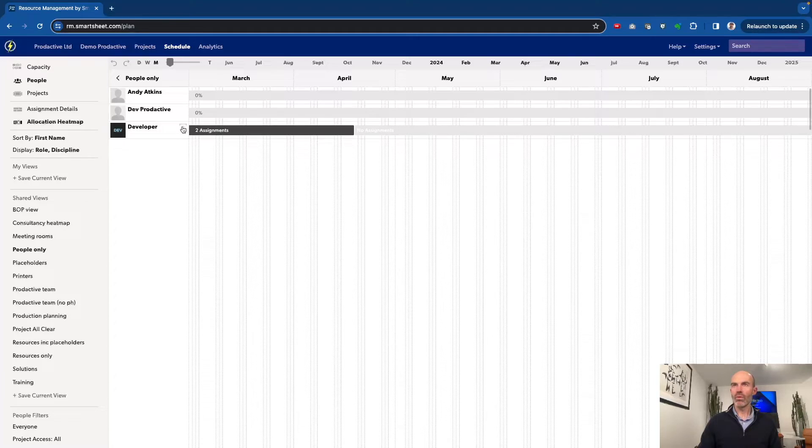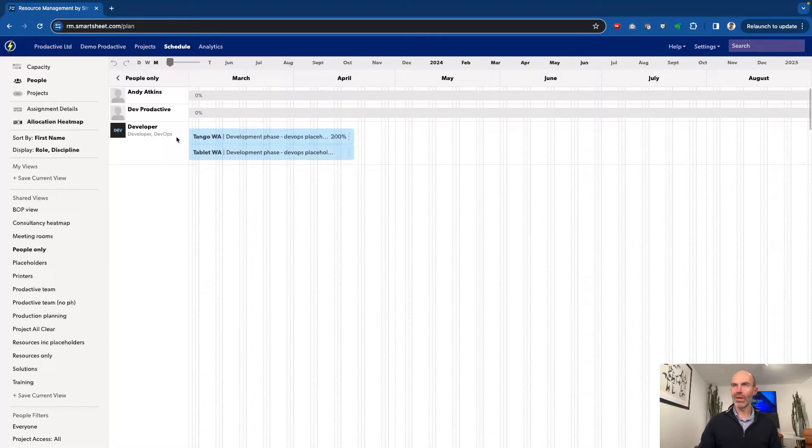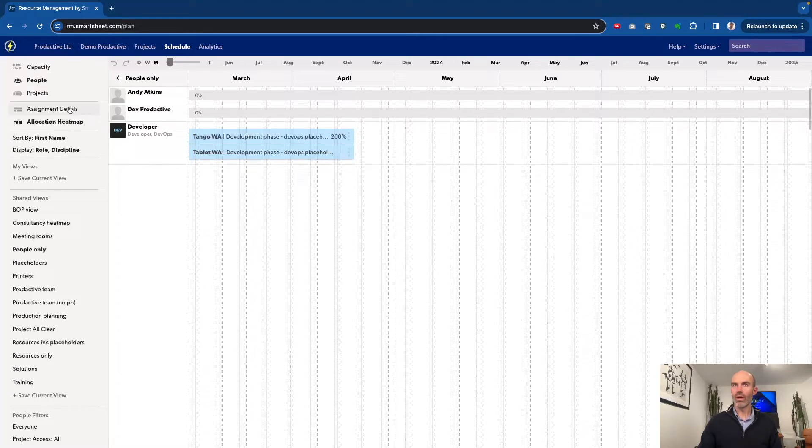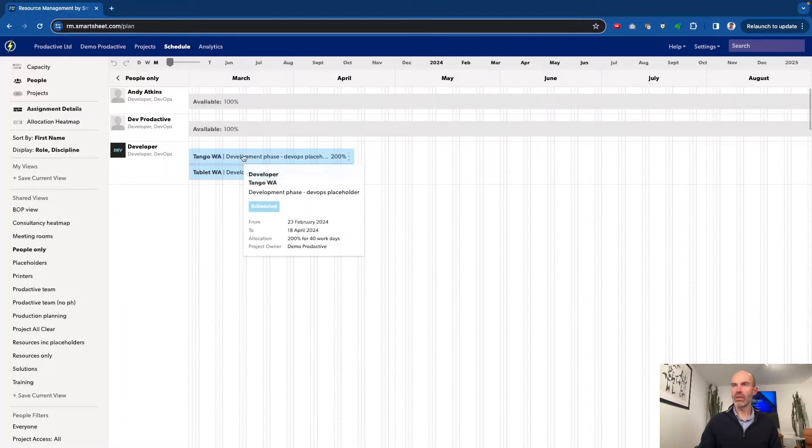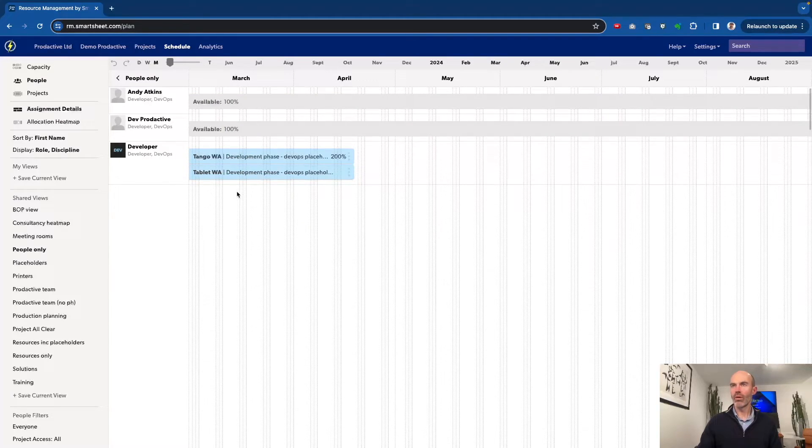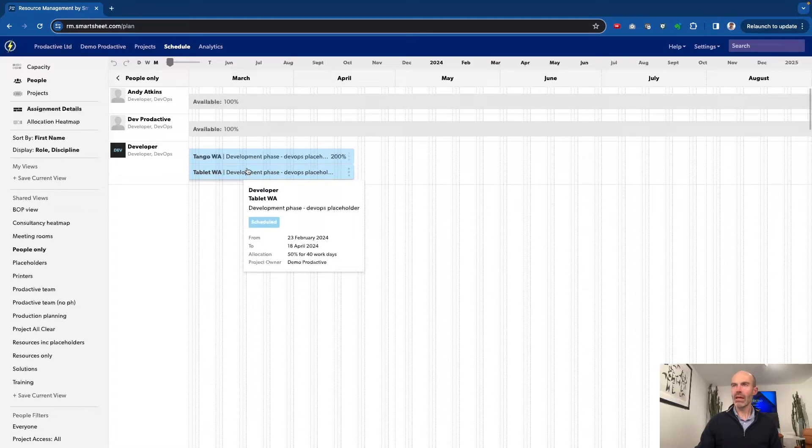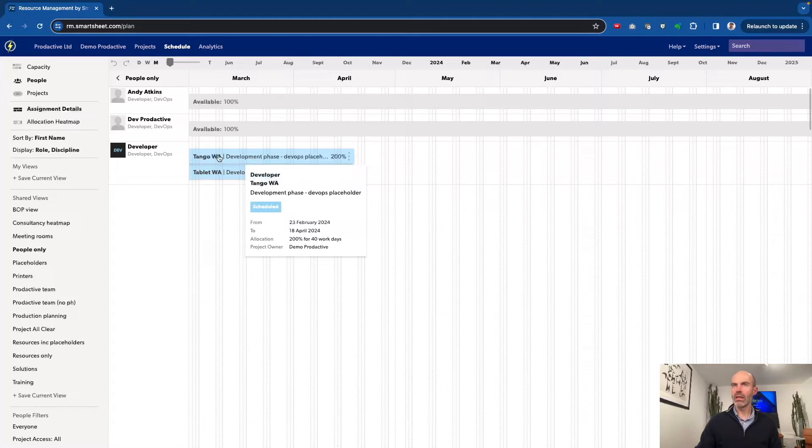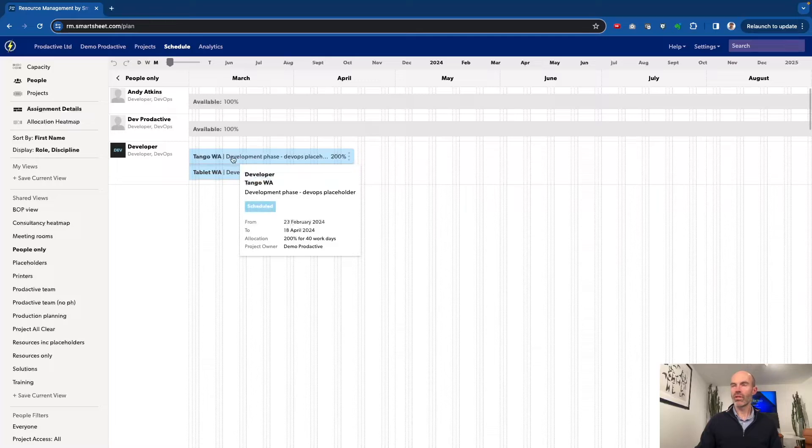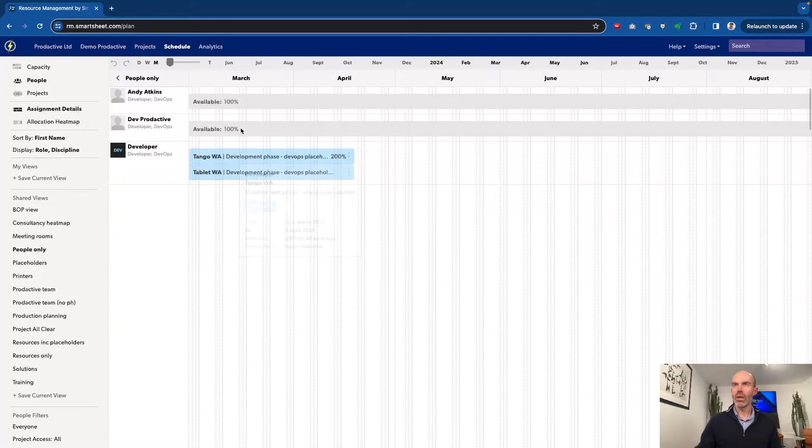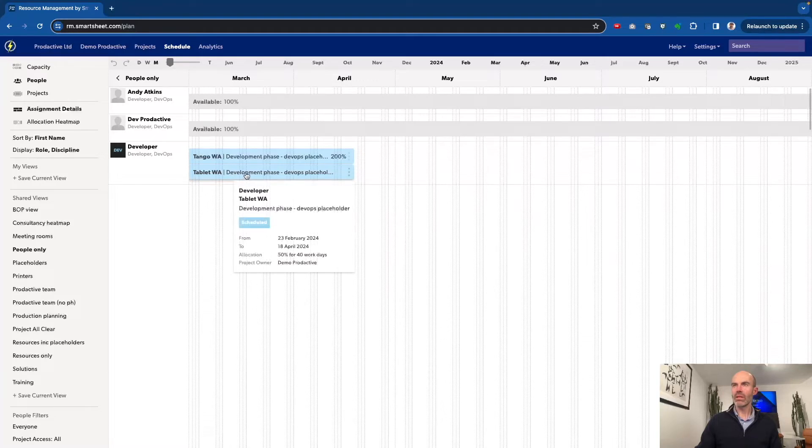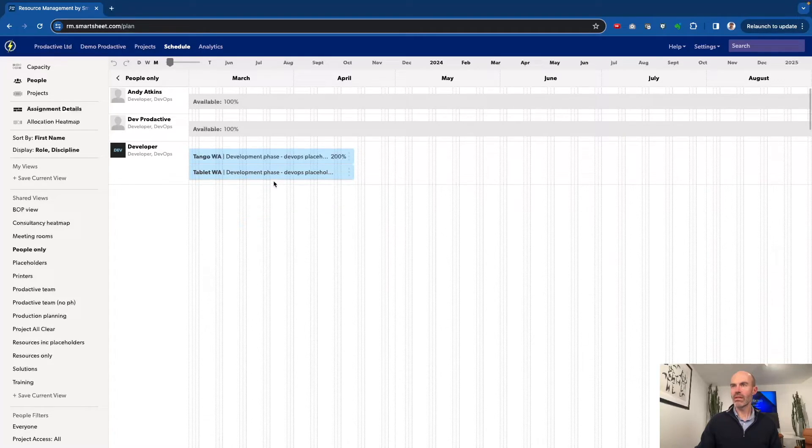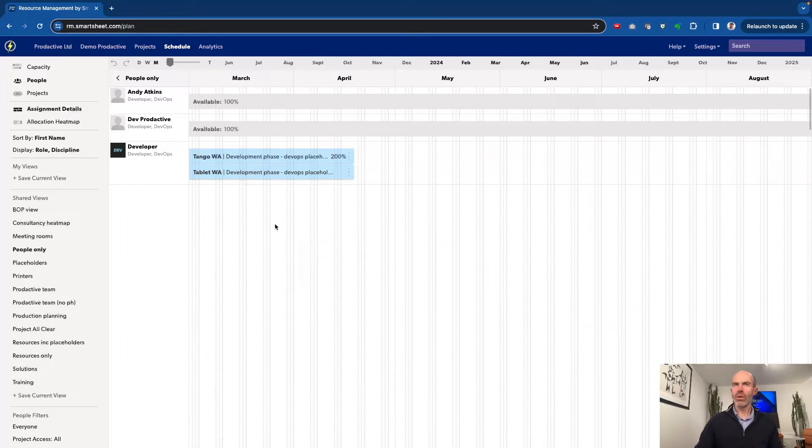If I want to see that detail, I can either open it up on the side here, or I can see the assignment details and see what people are assigned to. In this case, I can see that there's 200% for a developer, so that's actually two roles. That would then take up Andy and Dev. And then we can see on this one, actually, this is for 50%, so that's the impact of this one.